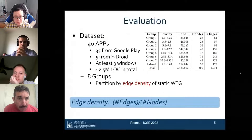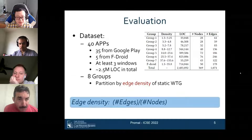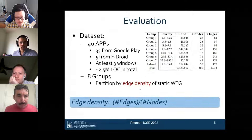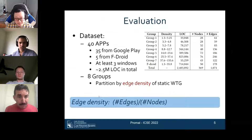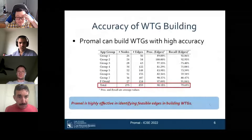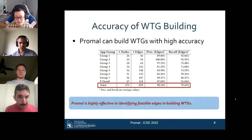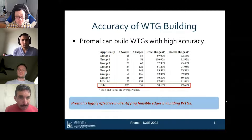We evaluated our approach on 40 apps — 35 from Google Play and 5 from F-Droid (open source) — ensuring complexity by requiring at least 3 windows and sufficient lines of code. We divided apps into 8 groups by edge density (edges divided by nodes) of the static WTG. Our evaluation shows ProMo achieves 90% precision and approximately 80% recall, indicating it is highly effective in identifying valid edges and building WTGs. That's all — thanks.